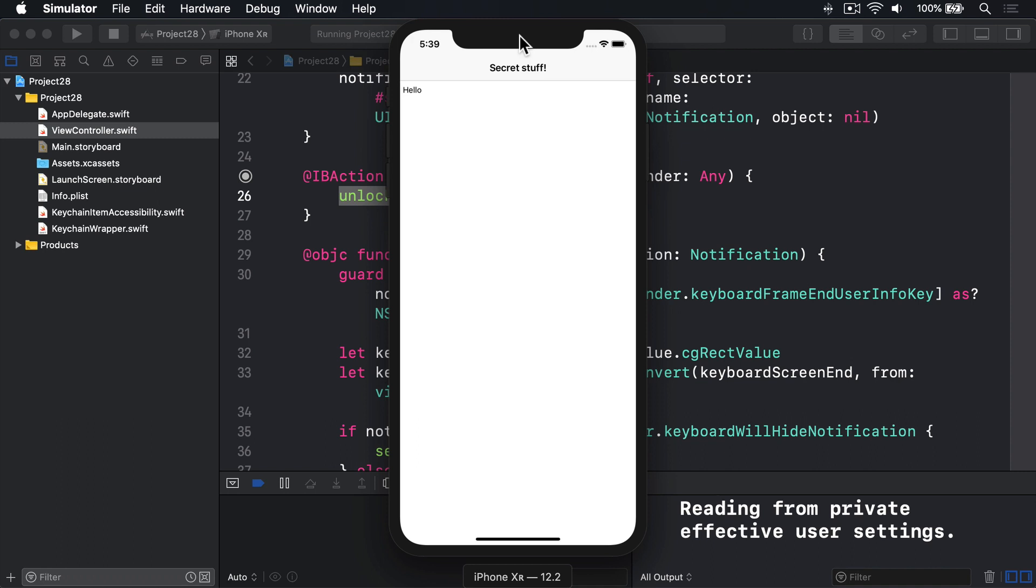Second, if they are capable of supporting biometrics, we'll request that the system begins a check now, giving it a string containing the reason why we're asking. For Touch ID, that string comes from code. For Face ID, that string's written into our info property list file.